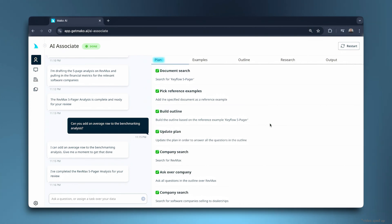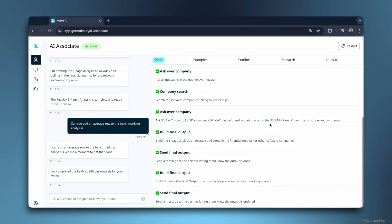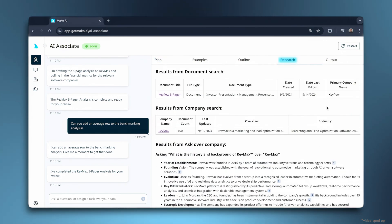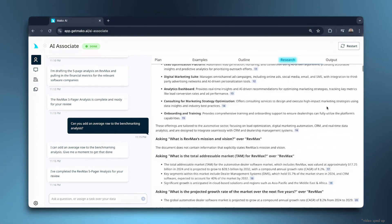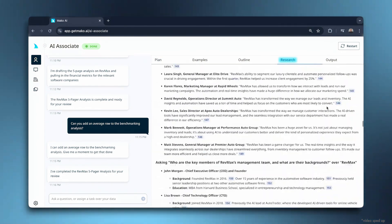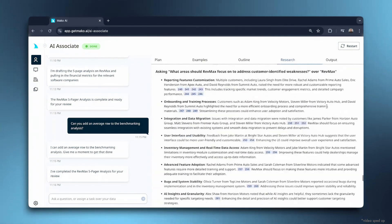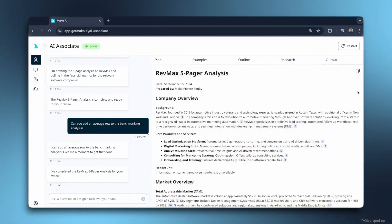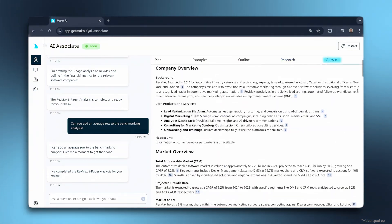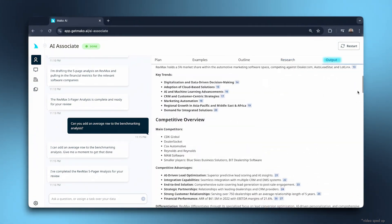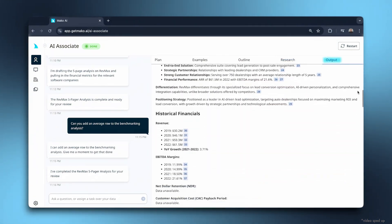In this example, Mako tapped into deal materials and institutional knowledge, read over a thousand pages, and drafted a detailed analysis exactly in our style, all in just a few minutes.